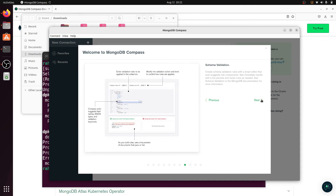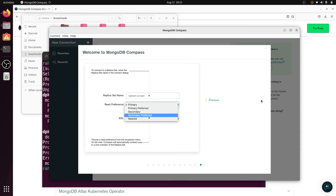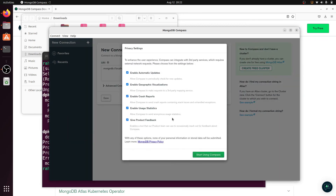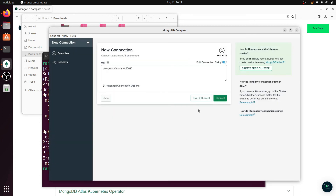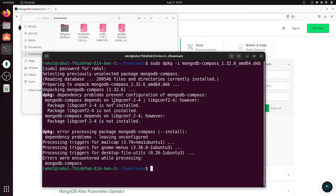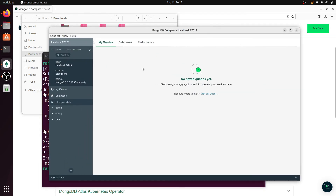MongoDB Compass opens. Click through the setup — Next, Next, Get Started, Start Using Compass — and then click Connect. You can see MongoDB Compass is installed successfully and MongoDB is connected. It may show a warning, but the installation is successful.